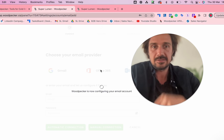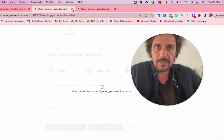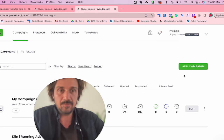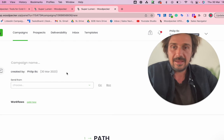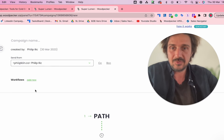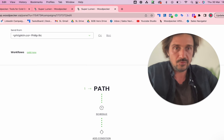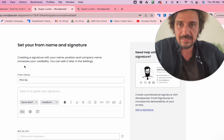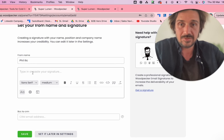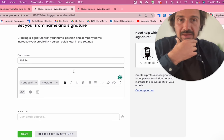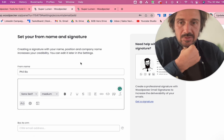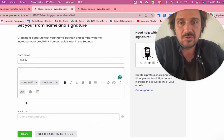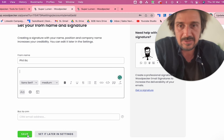While we wait for that, let's look at how to set up a campaign. Go to Campaigns, click Add Campaign, and you have a new campaign. Select which email you'll be sending from — I'm going to use phil.akin. You should probably use a subdomain different from your main one. Once you've done that, you can create a signature, which is really cool. You can paste one from another website and save it here.